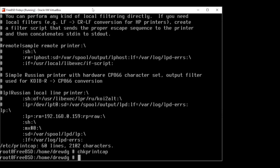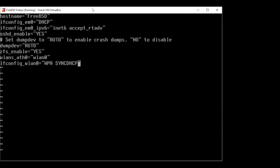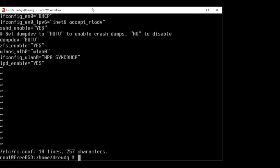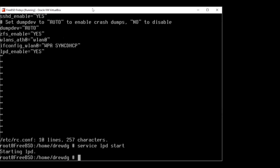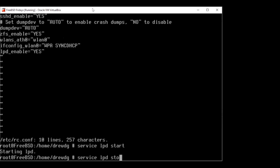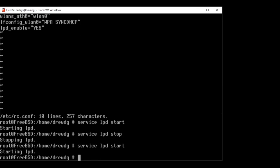The next step is to actually enable LPD. Set up the entry in /etc/rc.conf by adding lpd_enable="YES" to make sure it's automatically loaded on boot. To start the service right now without rebooting, run service lpd start — that will show LPD starting. You can also stop it with service lpd stop. Let's restart it and now print something.